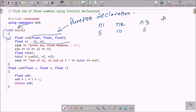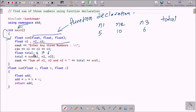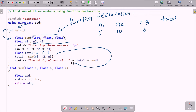The next variable is a float type variable called 'total'. Then total equals sum(n1, n2, n3), where n1 is 5, n2 is 10, and n3 is 6. Now control starts searching for where the sum function is defined.